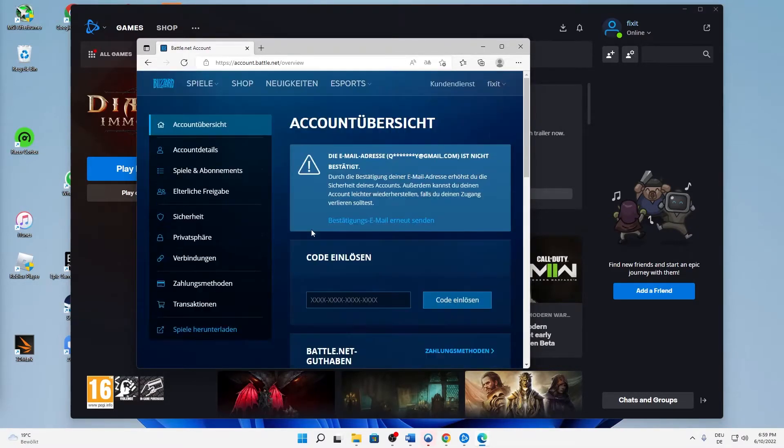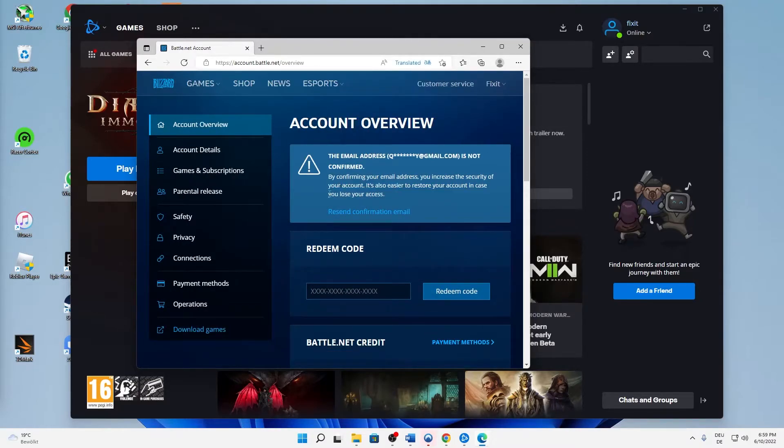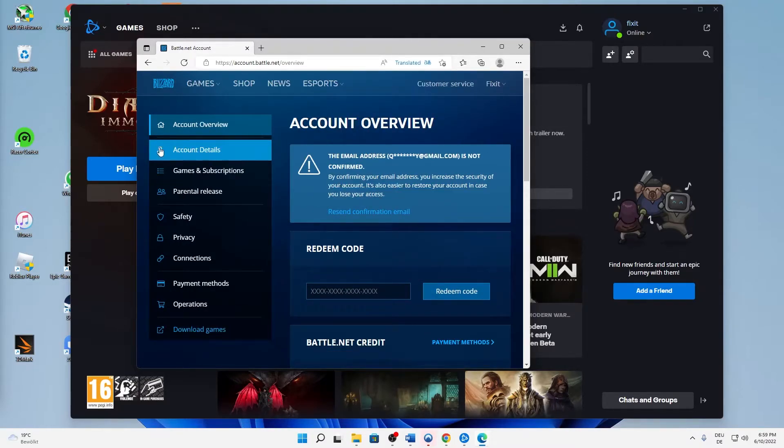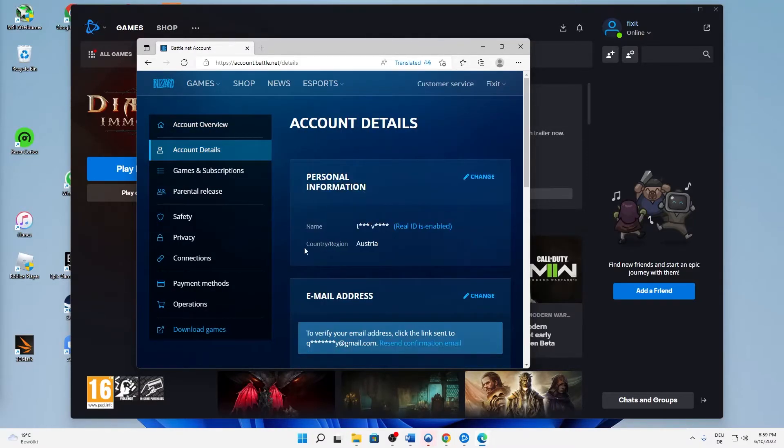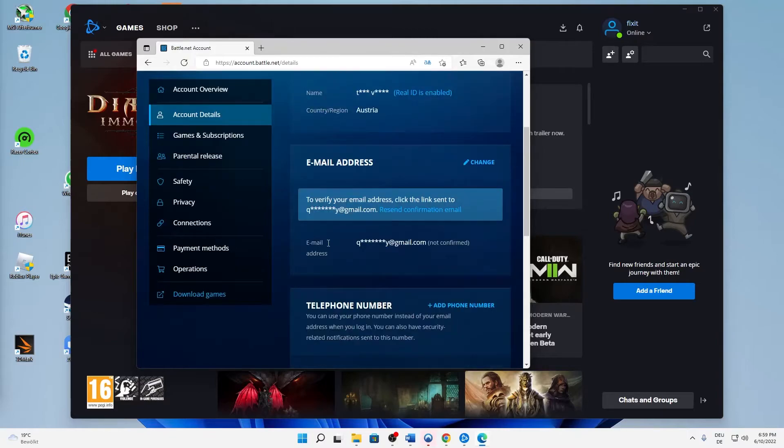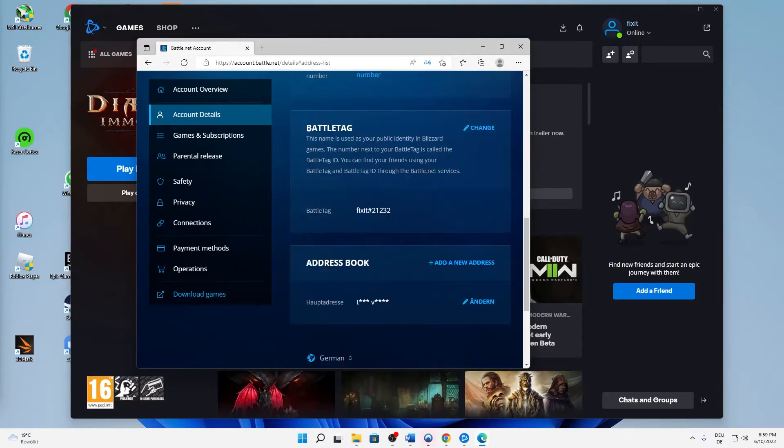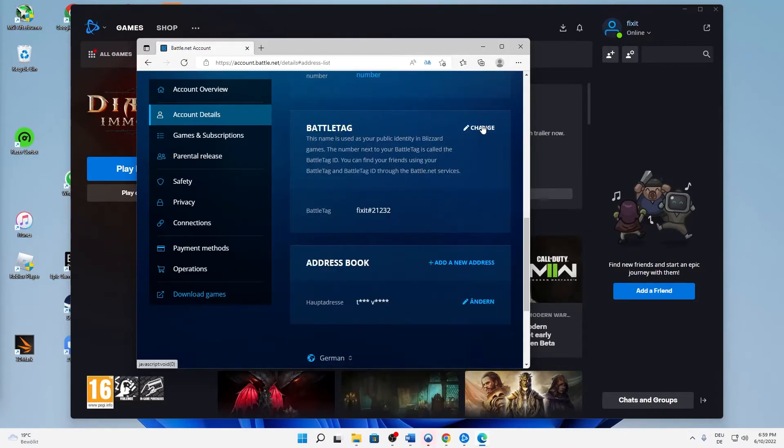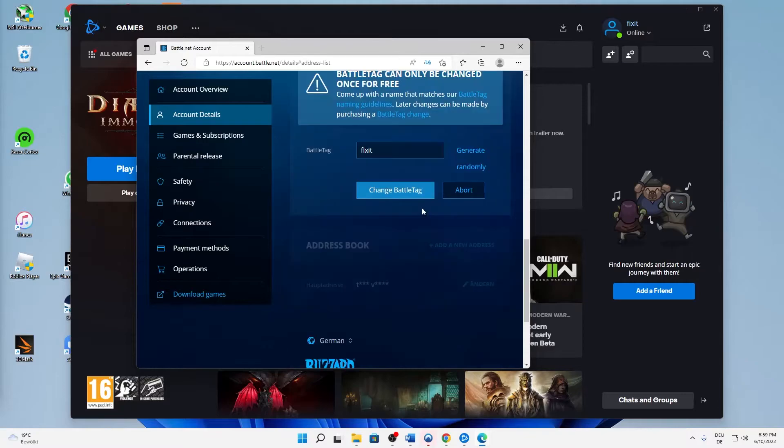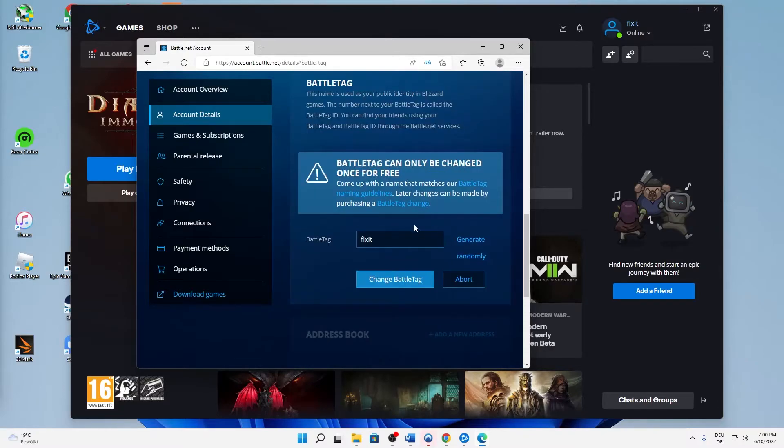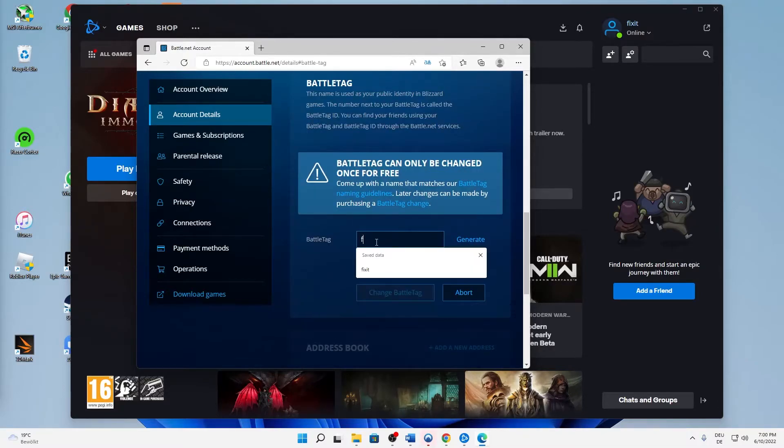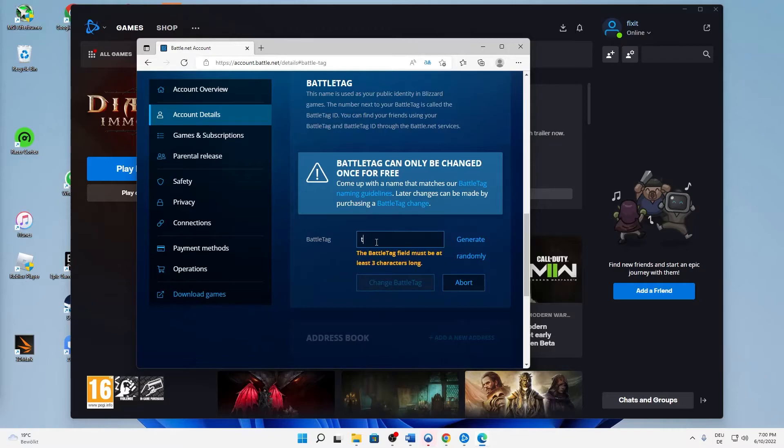Then click on account details and scroll down till you see battle tag. Then click on change and you can just type in whatever you want.